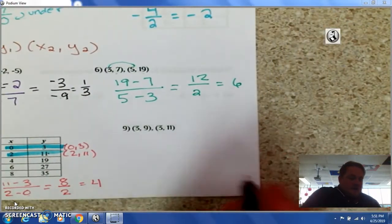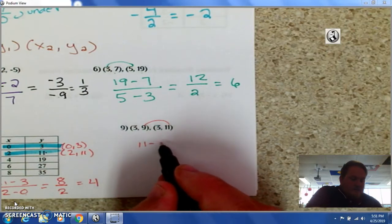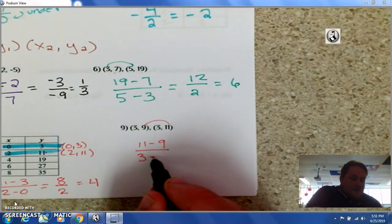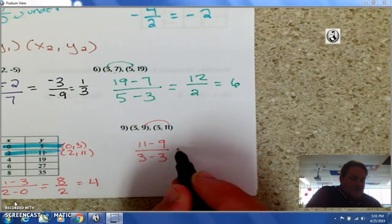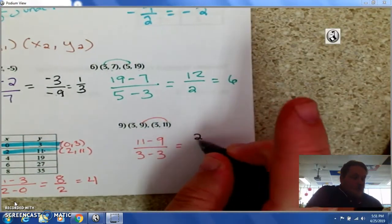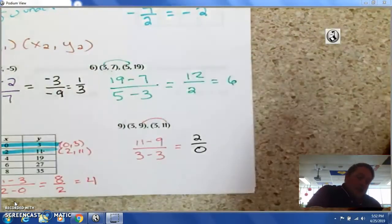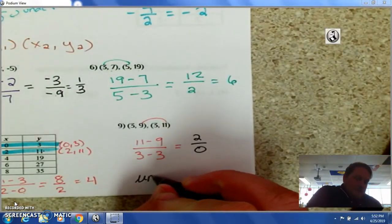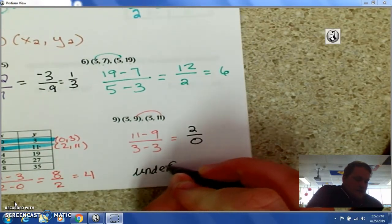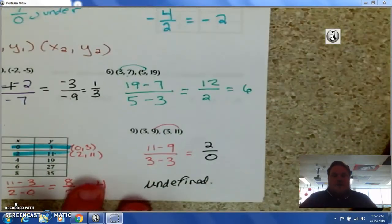Number 9: I have 11 minus 9 all over 3 minus 3. What I end up getting is 2 over 0. And when 0 is underneath the fraction bar, it's undefined — your slope is undefined.